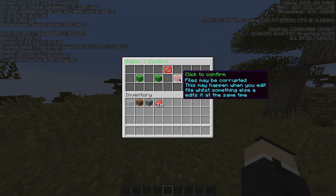Confirm. Files may be corrupted — this may happen when you edit a file while something else edits it at the same time. This can happen if you're editing a config while the plugin itself is also editing the config and you both try to save it. Sometimes changes can be lost, one might overwrite the other, or the actual file might even corrupt. It's pretty unlikely but it can happen.